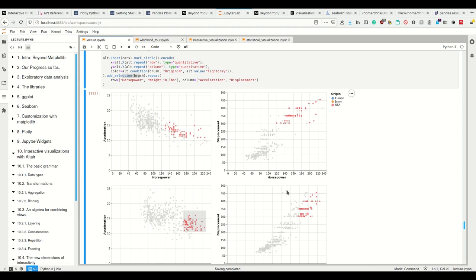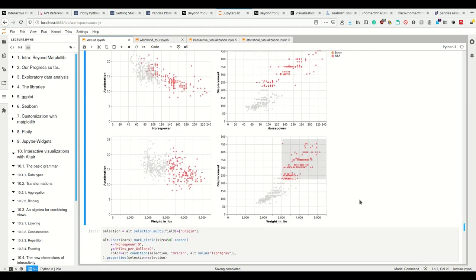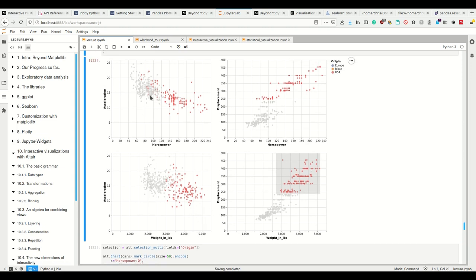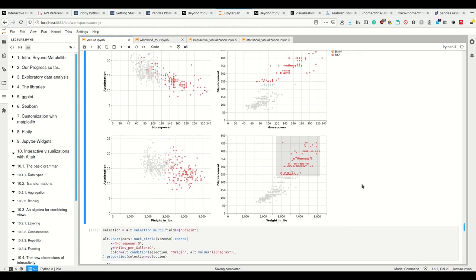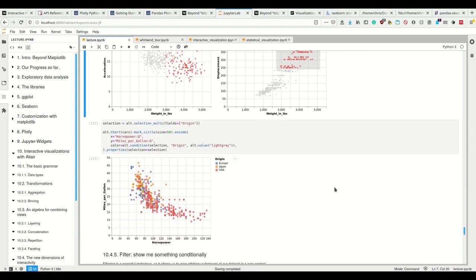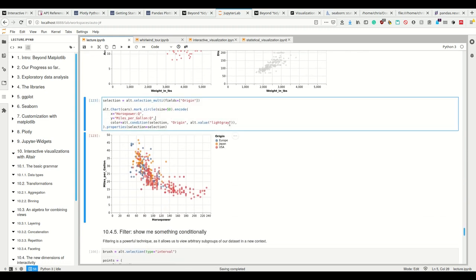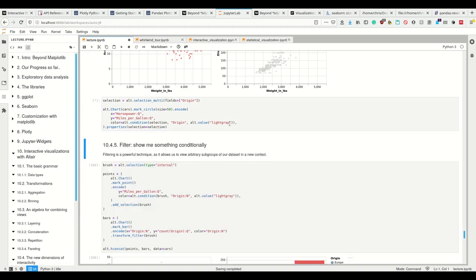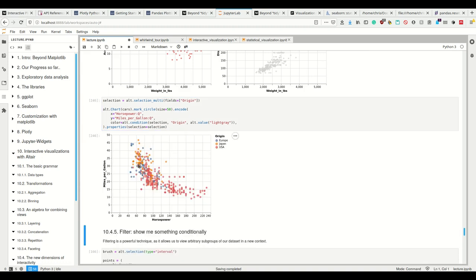So I see, for example, all these American cars, which are, well, heavy and have a huge displacement are also, well, the acceleration is rather scattered, but by the weight, I know already that, but here I see them in the other plots.